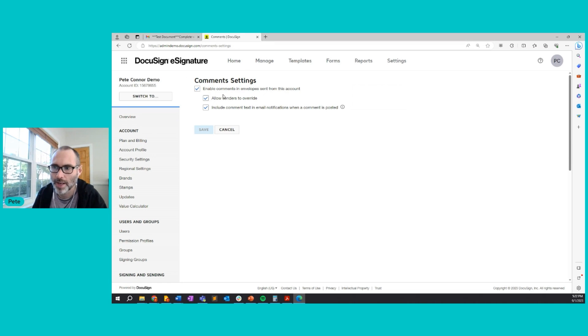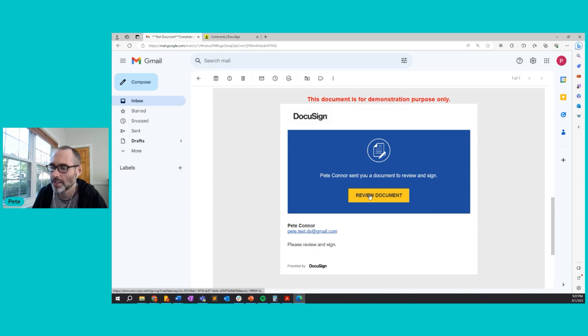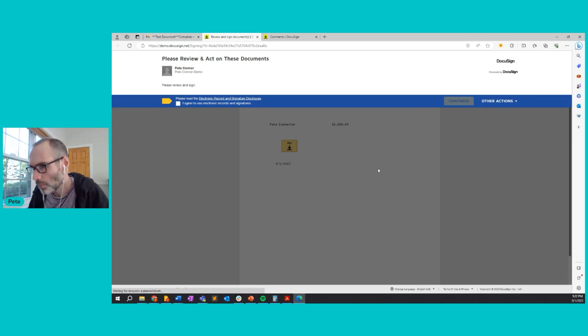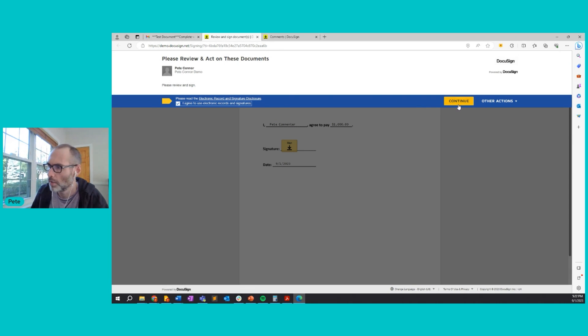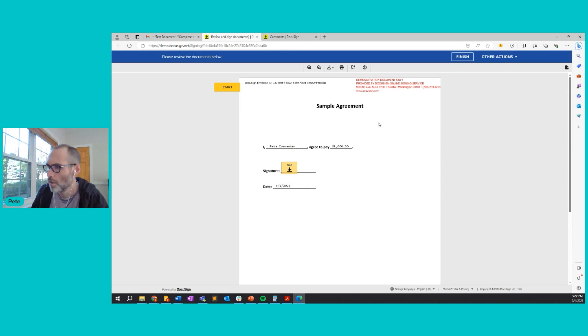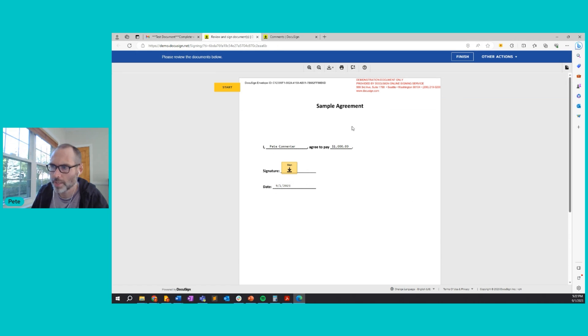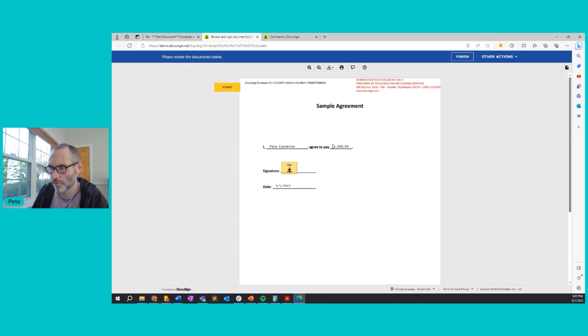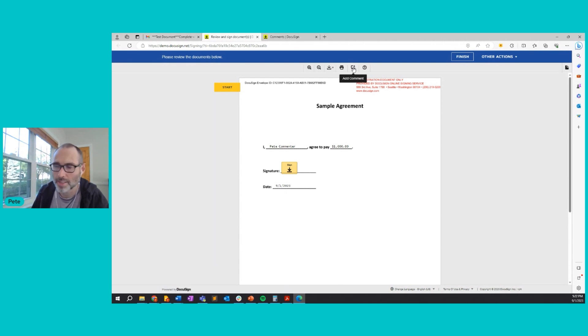Now that we have comments enabled on our account, we're going to go into my email because I have a DocuSign envelope and I'd like to review it and I have a comment for the sender. So first, I'll agree to the legal disclosure. I'll click continue and I'm reviewing the document. It's very simple. I am going to agree to pay $1,000. But my question for the sender is when does this offer expire?